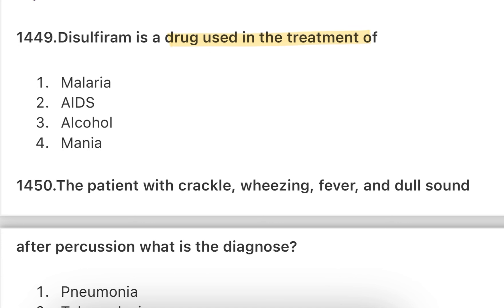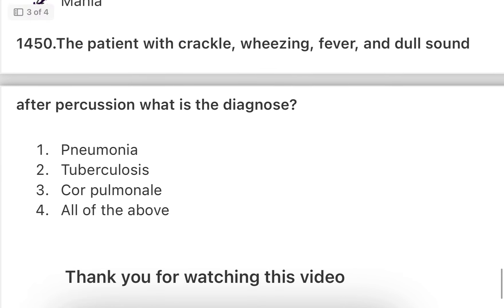Next: Disulfiram — in which treatment is this drug used? Options: malaria treatment, AIDS, alcohol, or mania. Disulfiram is used in the treatment of alcohol — it is the drug of choice for alcohol dependence treatment.